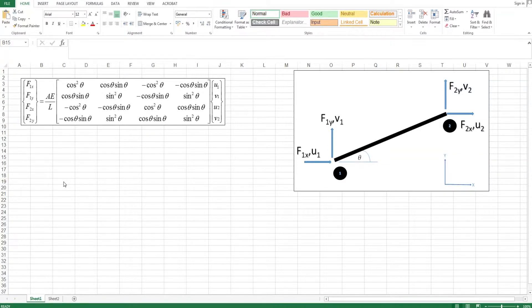Hello everyone and welcome to this video. I'm going to show you how to set up a template to obtain the stiffness matrix of a truss element which is at an angle.